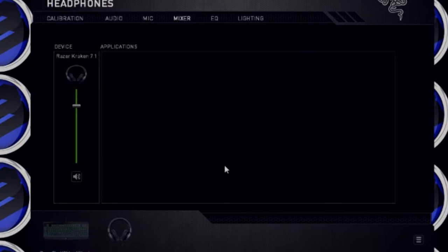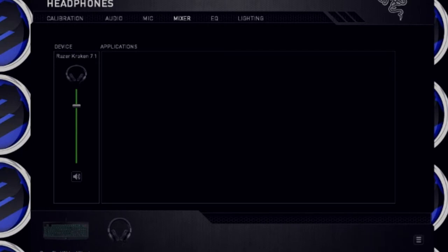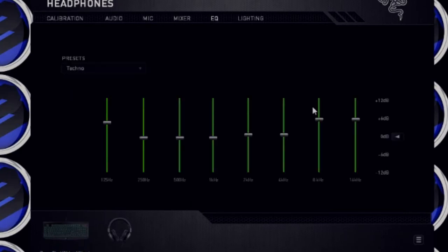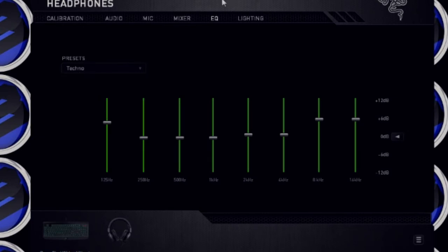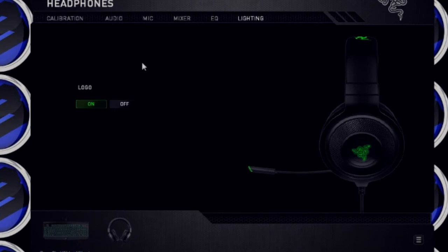Then you got your mixer. All your, if you had Skype open or a game, you could adjust that. I like to do that normally in the volume mixer itself. And then you got your equalizer. You could change all your settings. I already have a preset for techno because I like to listen to electro music and stuff like that.